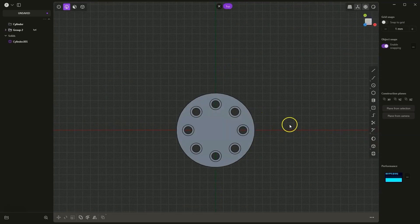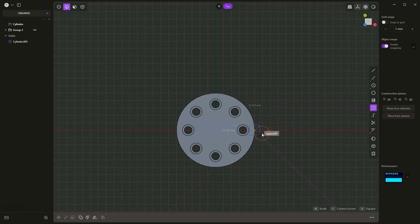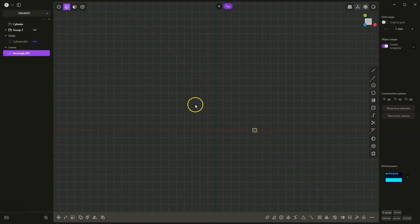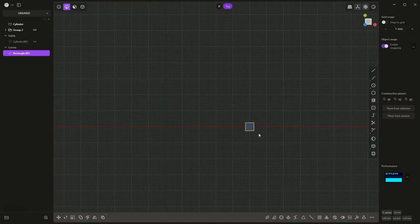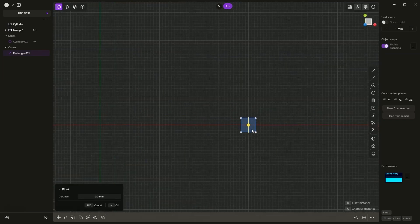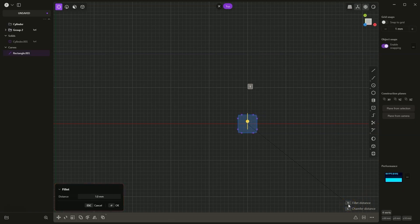I will set the top view here and create a rectangle. Select a rectangle from center and draw a rectangle whose center will lie at this point. Click here with the left mouse button. Press the TAB key, type 5 mm, then TAB key again and type 5 here. Press ENTER. I will turn off the visibility of this solid and switch to vertex selection. Select all vertices and press the B key on the keyboard to add fillets to these vertices. Add a fillet of for example 1 mm. Press the D key and type 1. Press ENTER and ENTER again.